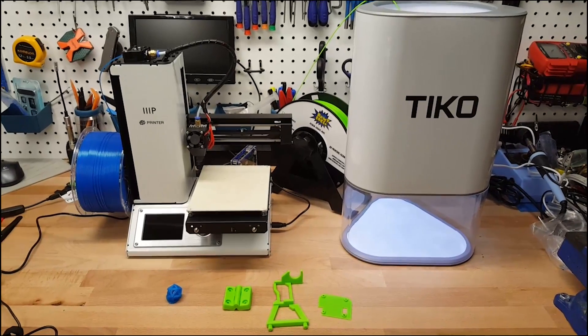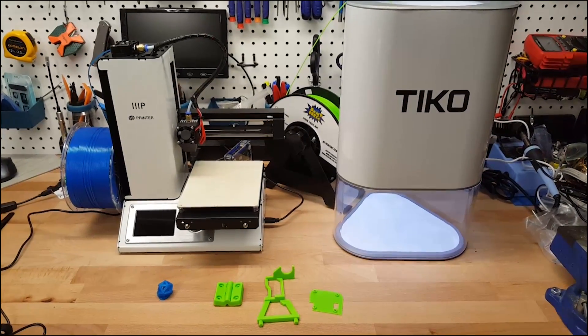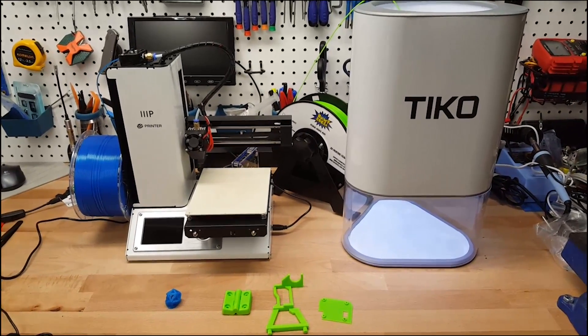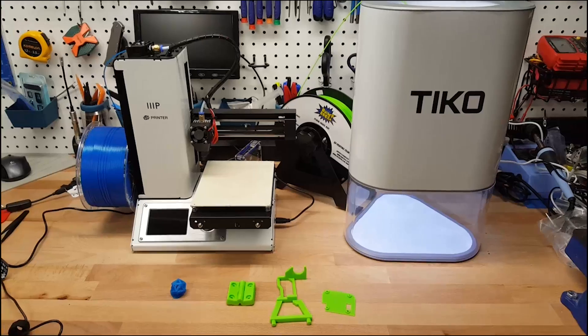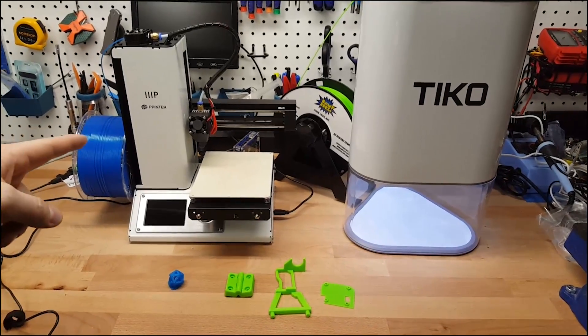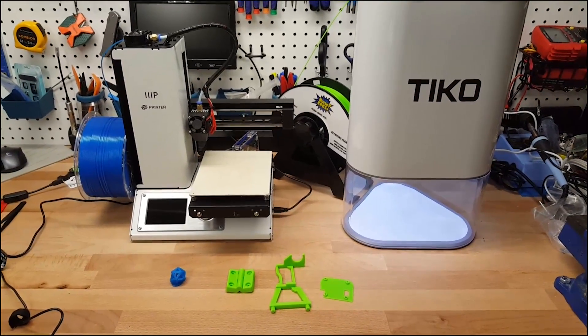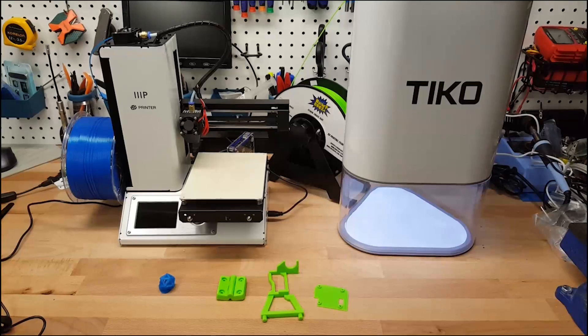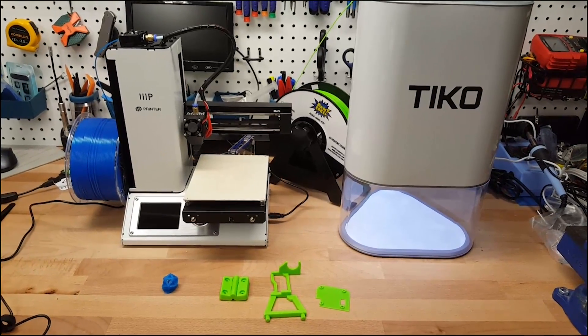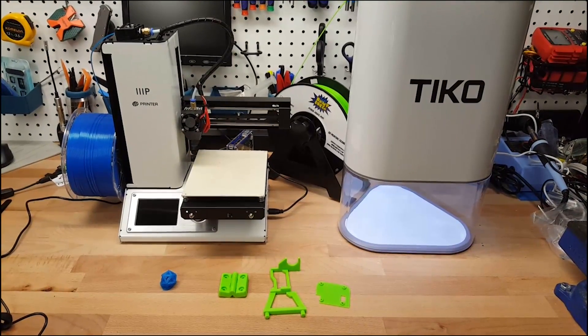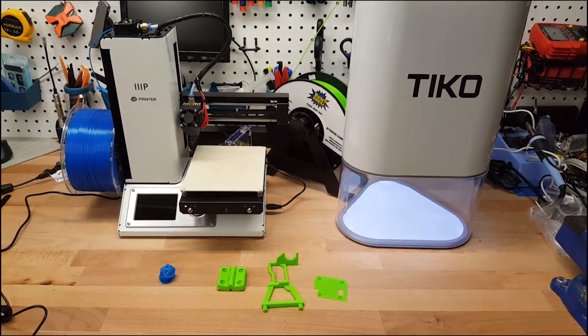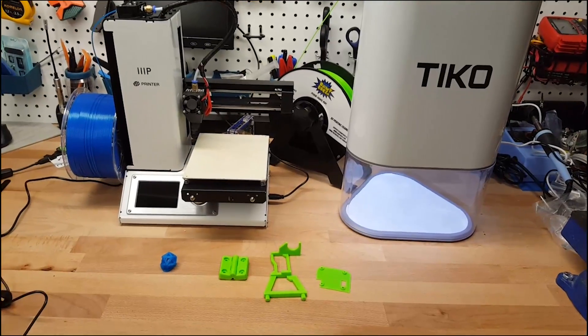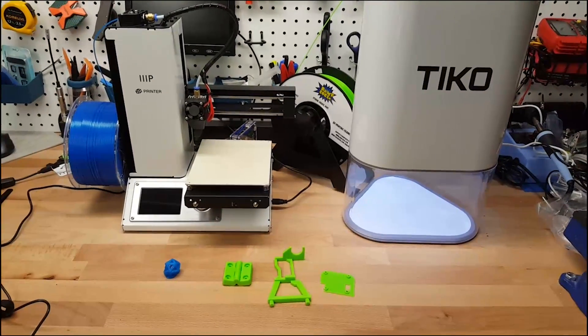Alright, so we're going to do a quick comparison between two similarly priced 3D printers. Over here on the left we have the Monoprice Select Mini, retails for $199, and it's been a great little workhorse. Very impressed by this guy. Pretty small print bed, but for the price it just performs so well.